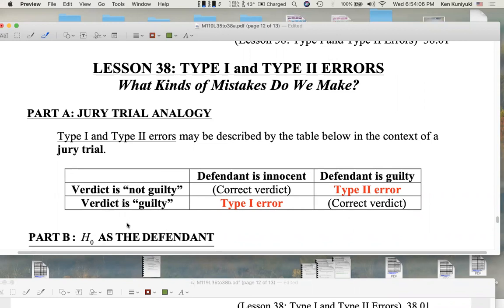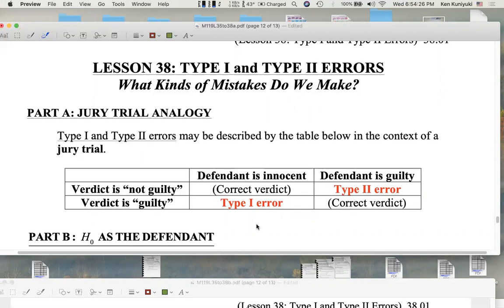When do we not make a mistake? When do we have a correct verdict? We get a correct verdict if an innocent defendant is found not guilty — that's a correct verdict. Also, if a guilty defendant is found guilty, that's a correct verdict.